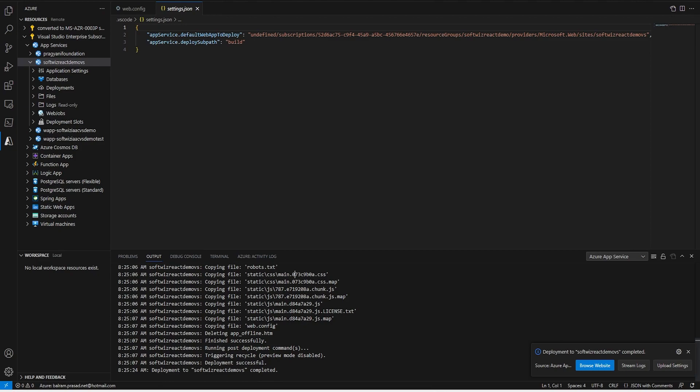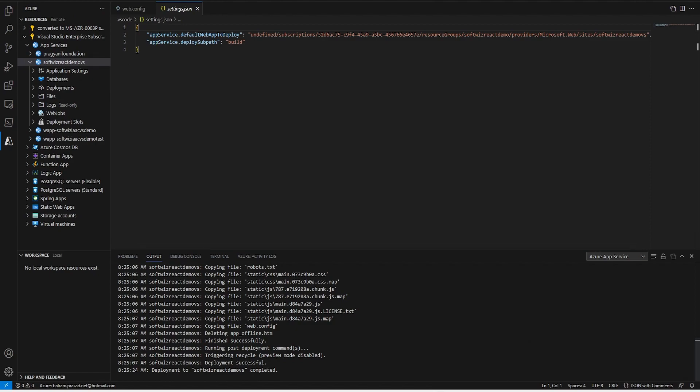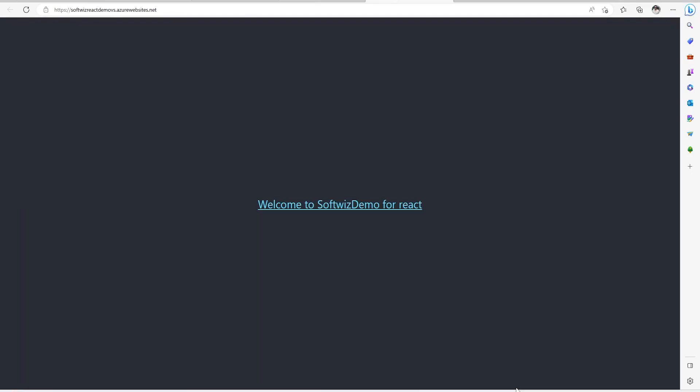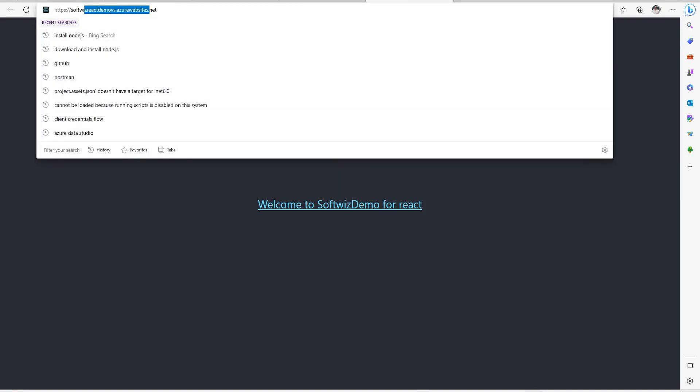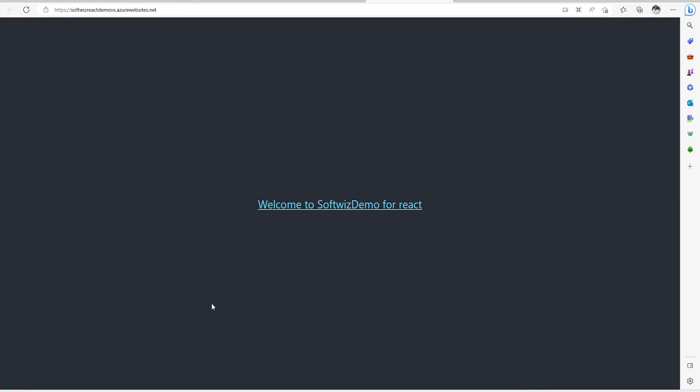The deployment was quick because all these files are pre-built for this purpose - we ran the command npm run build. Let's go ahead and browse the website. Now we can see that our website is up and that is how we can create a React web app into Visual Studio Code and deploy to Azure App Service very easily.